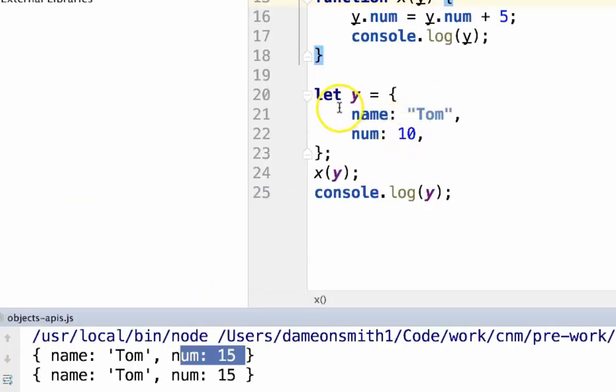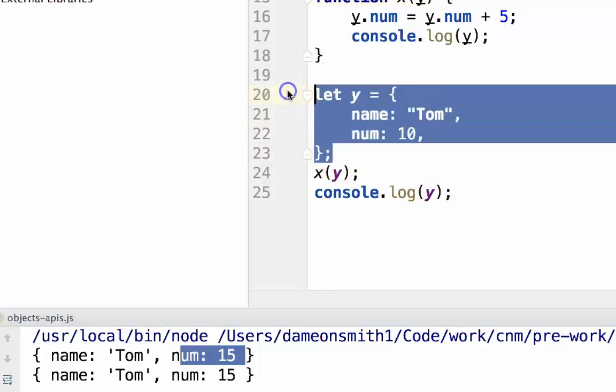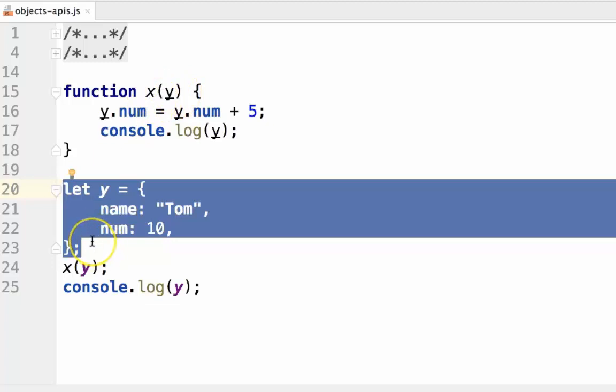This is because objects in JavaScript are passed in by reference. Anything that we do inside of a function to an object is translated to the object that we originally passed in. The object is not copied. Compare that with the number that we passed in earlier. That was passed in by value. The original number did not change. Only the number inside of the function changed.